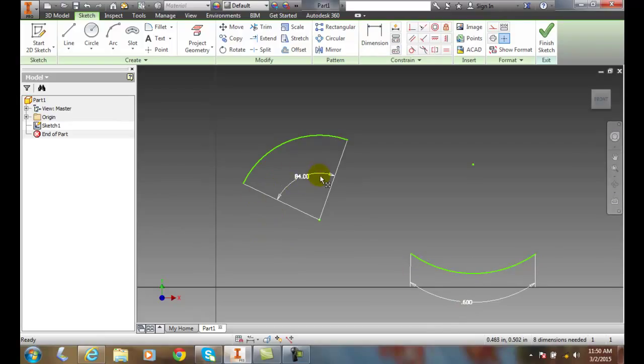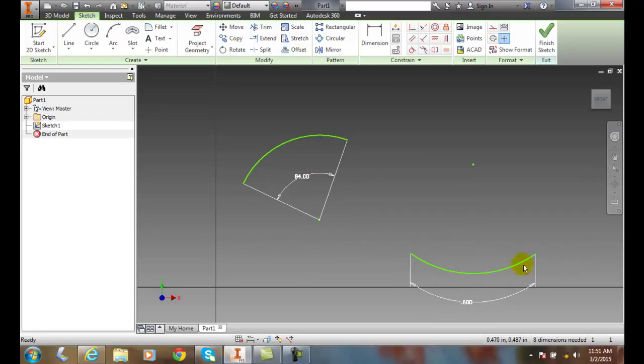So we can do angular dimensioning on arc, whether it be in its angular mode or in its arc length mode. Whichever method we like we can use.